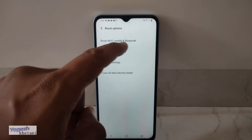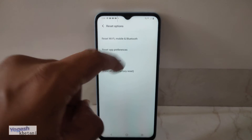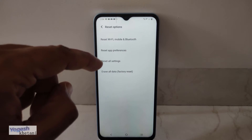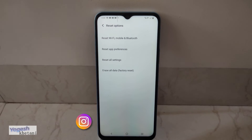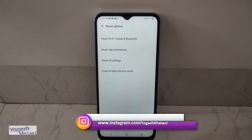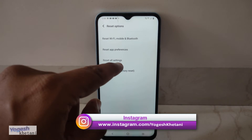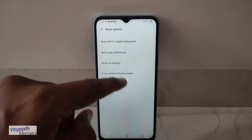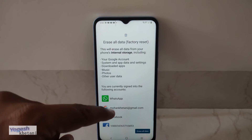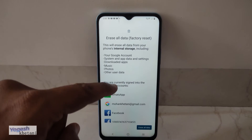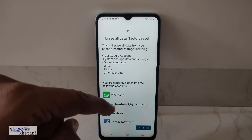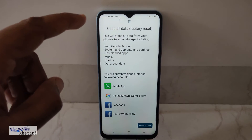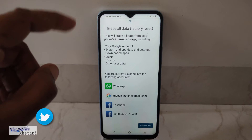This option will reset mobile settings, this one will reset the app preferences and you will have to log in again or add more data, and then there is the option to reset all the settings on your mobile phone. The factory reset option will erase all the WhatsApp linked accounts, WhatsApp data, your Gmail account login, Facebook login, or any other data present on your mobile phone.